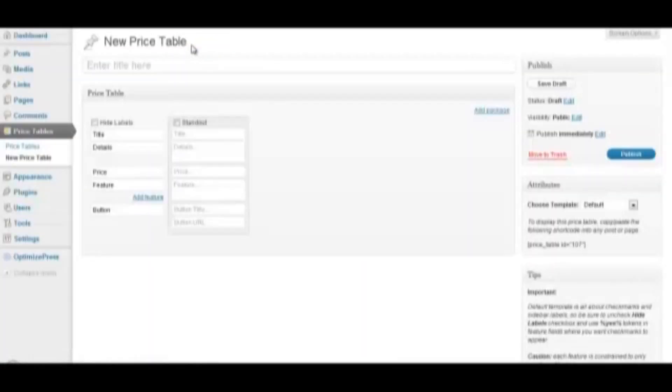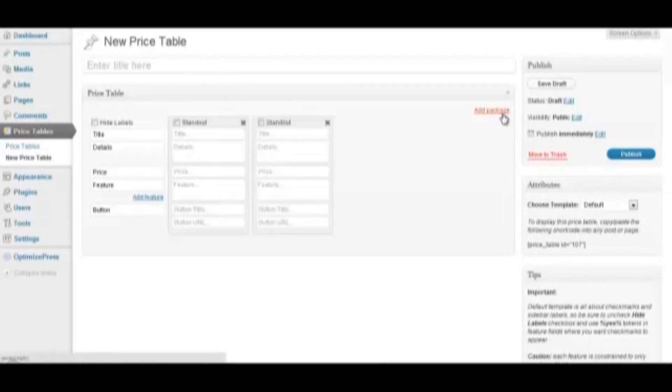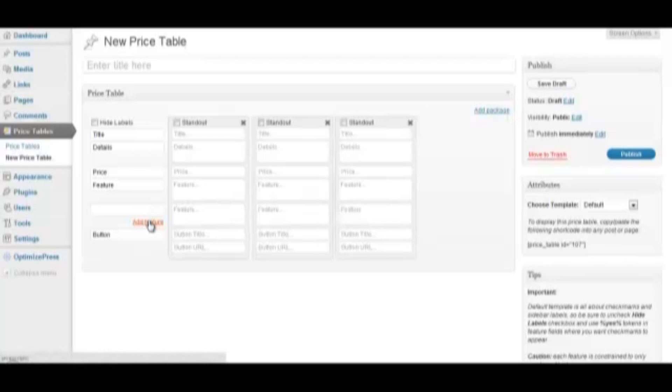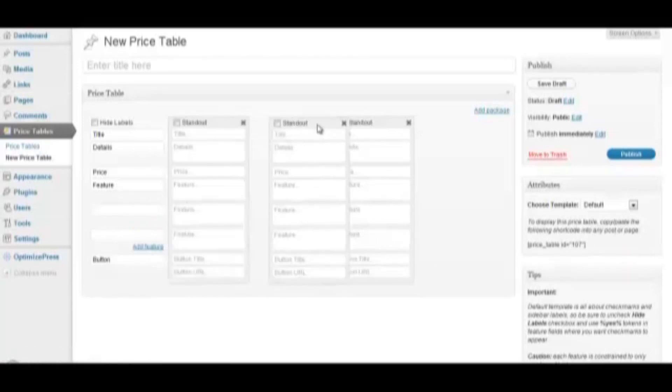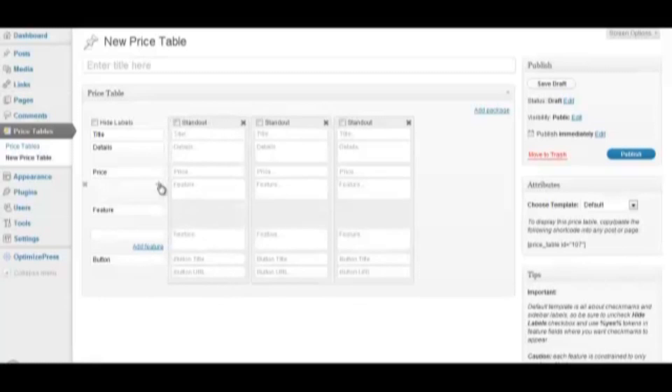Here you can see the very user-friendly interface. You can add columns by clicking Add Package and you can add rows by clicking Add Features. You can also drag and drop the columns and drag and drop these rows for easy reformatting.